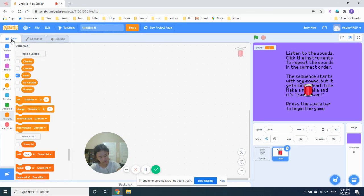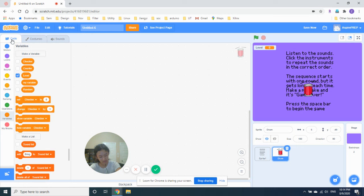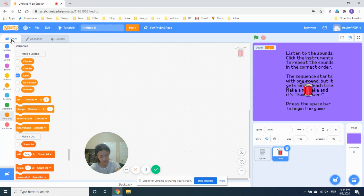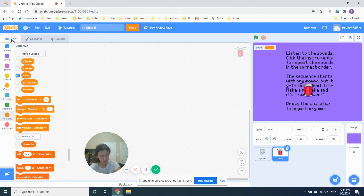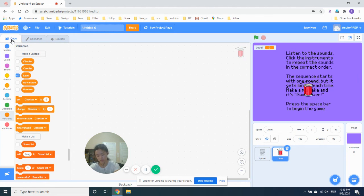So when the player clicks on the drum, checker reports if it matches the correct sound stored at the position in the list. If it does, the bass drum sound plays, and the checker increases by one, so the next sound it checks will be one place further on the list. If the player clicks the wrong instrument, the game ends. You can see a similar script for the cymbal in full at step 13 on page 32. That's next. So let's add the script.